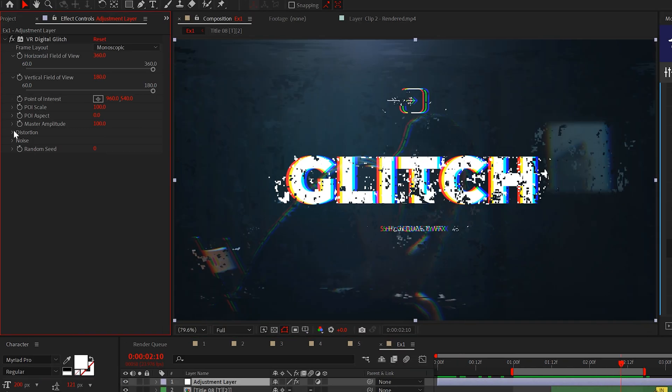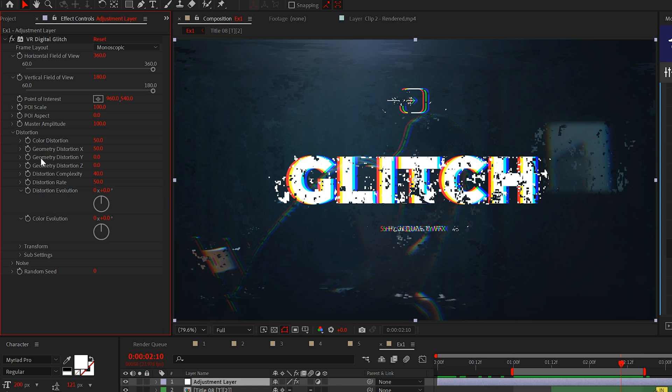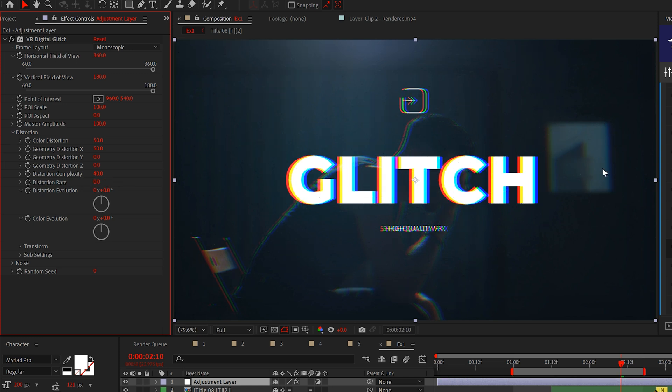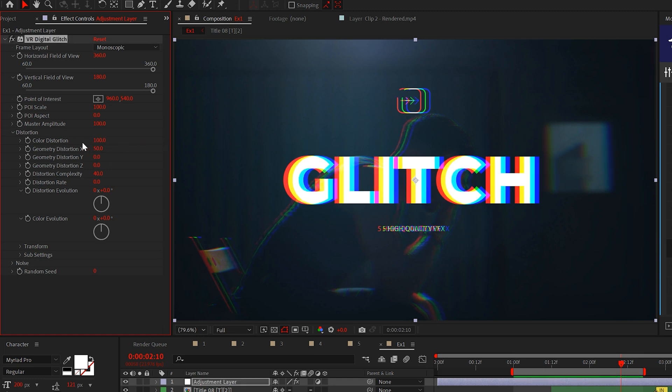So to clean this up let's open distortion and set the distortion rate to zero. This will remove the distortion but keep the RGB split, which we can adjust by changing the color distortion value.